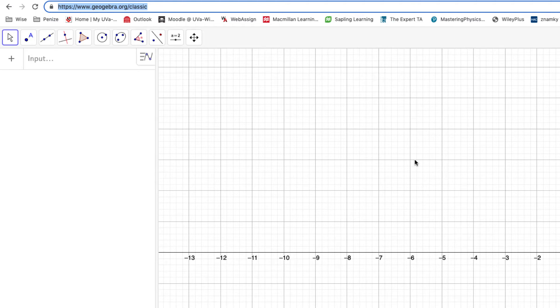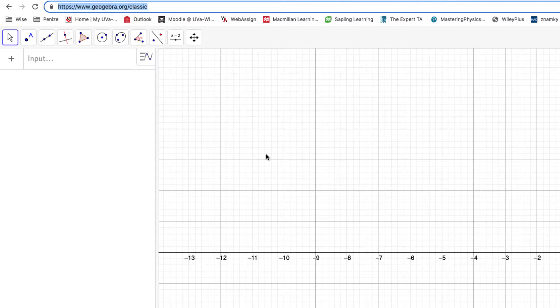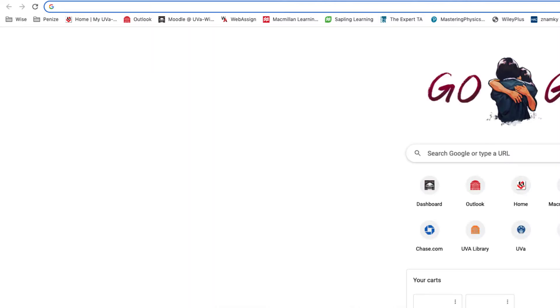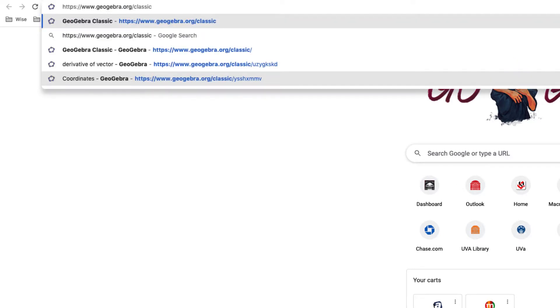You are looking at GeoGebra, the classic version. I will open a new version to show you how to do it. When you are in your browser, just use this address.